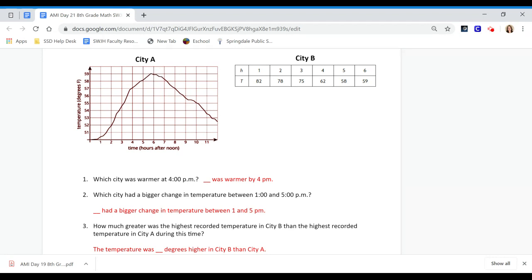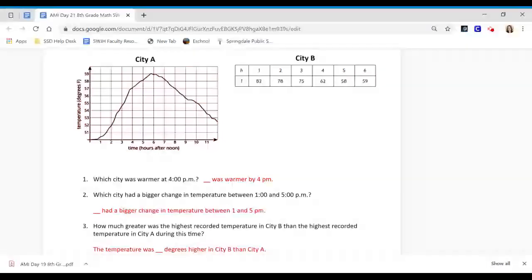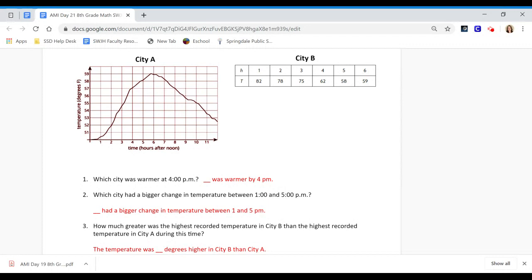Use the sentence: The temperature was blank degrees higher in City B than City A. So tell me how much higher. City B is already telling you that City B is going to be higher, so how much more higher was it than City A?